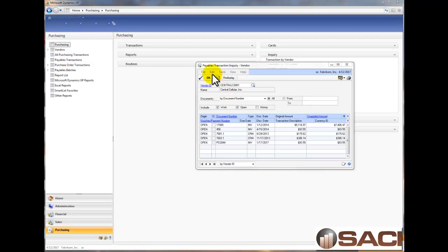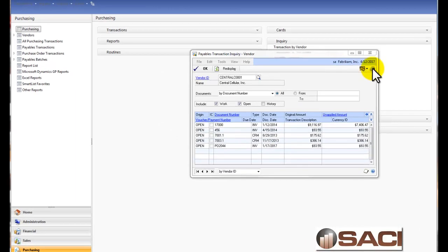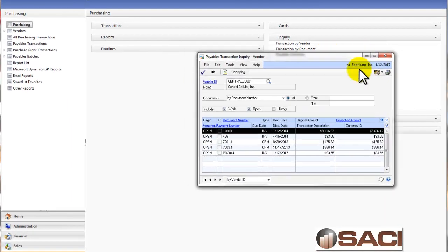Right now we're looking at this payables transaction inquiry, transaction by vendor, in the purchasing series for Central Cellular, and we can see here we have two open or unapplied credit memos and three invoices, so we're going to go through the process of applying those and see how that happens.